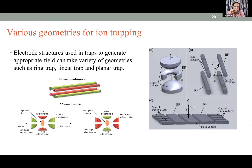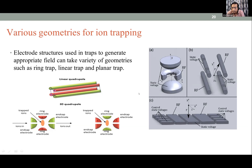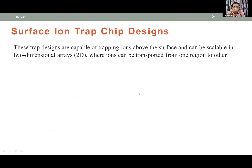Various trap geometries are used today, including linear quadrupole and 3D quadrupole designs. These are sets of electrodes with RF fields at around 15–20 MHz oscillating frequency and 10–20 volt DC voltages on their end-cap electrodes. These traps can now be modeled as surface traps. In a conventional electrode trap you can trap 10–20 ions, but cannot achieve a scalable system.